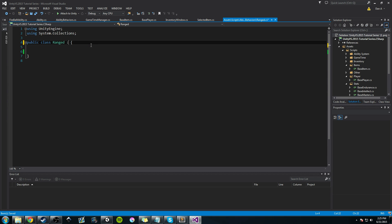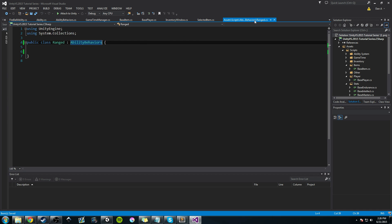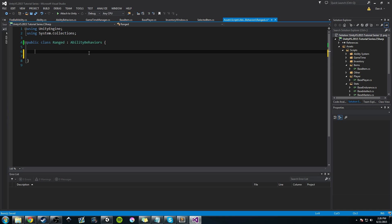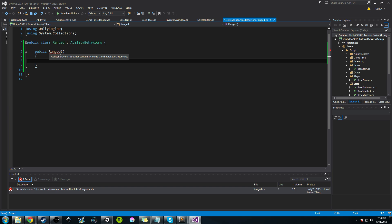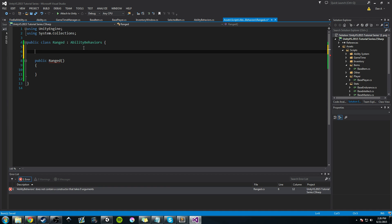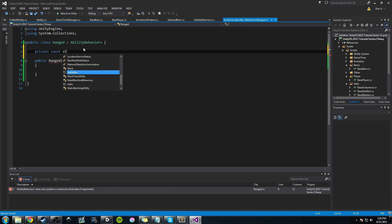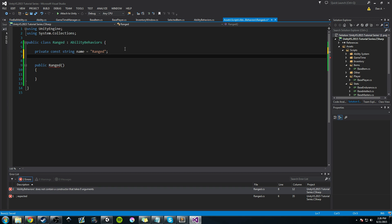In our Ranged class we're going to add inheritance from AbilityBehaviors. We're going to get all that information as part of our Ranged class, and it'll also allow us to cast Ranged as an AbilityBehavior. Now let's create the public constructor for it — Ranged. You'll see right away it's going to throw an error because AbilityBehaviors requires two arguments: a start time and some BasicInformation. So let's add those. The first thing we're going to do is create a private const string for its name, which is going to be Ranged.